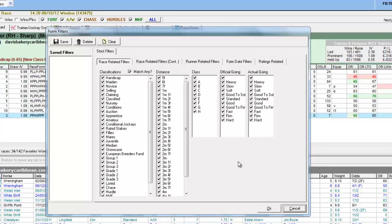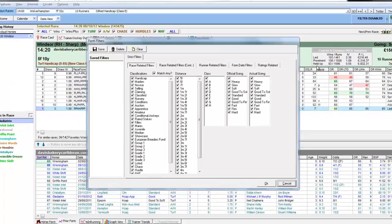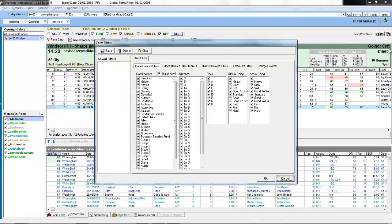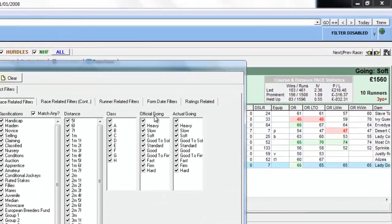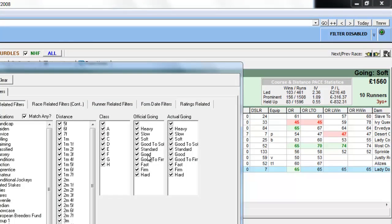For this first example we will concentrate on the fact that today's going is officially soft. So if we want to just look at how horses perform on soft going in the past we can use the official going filter.